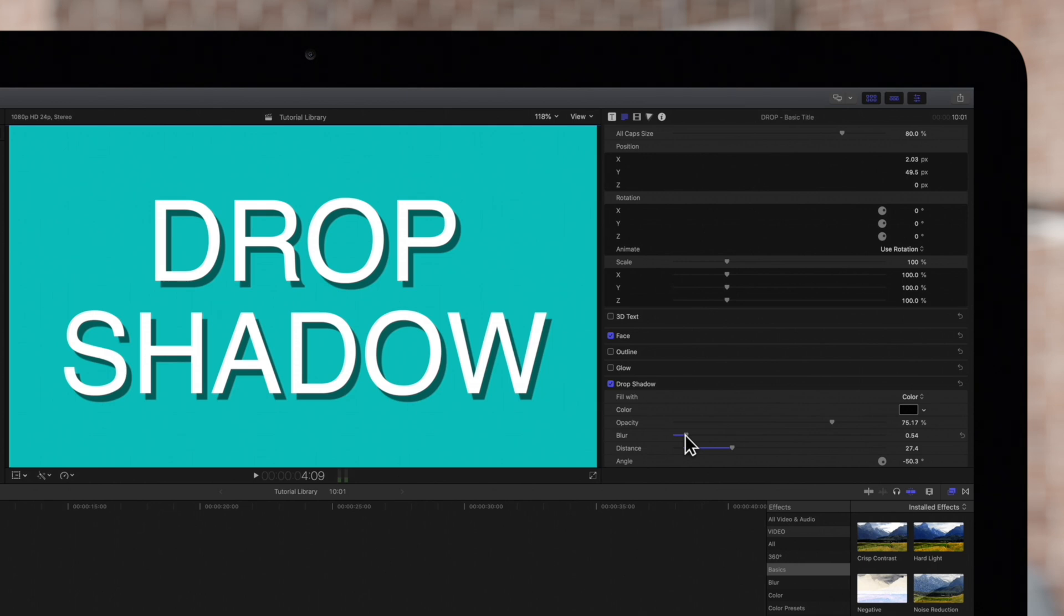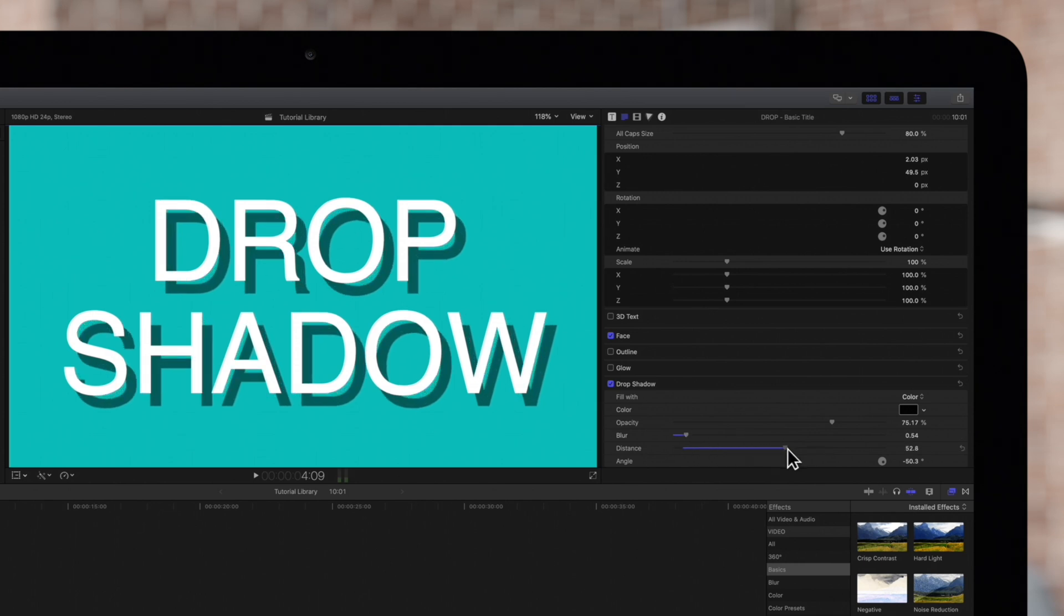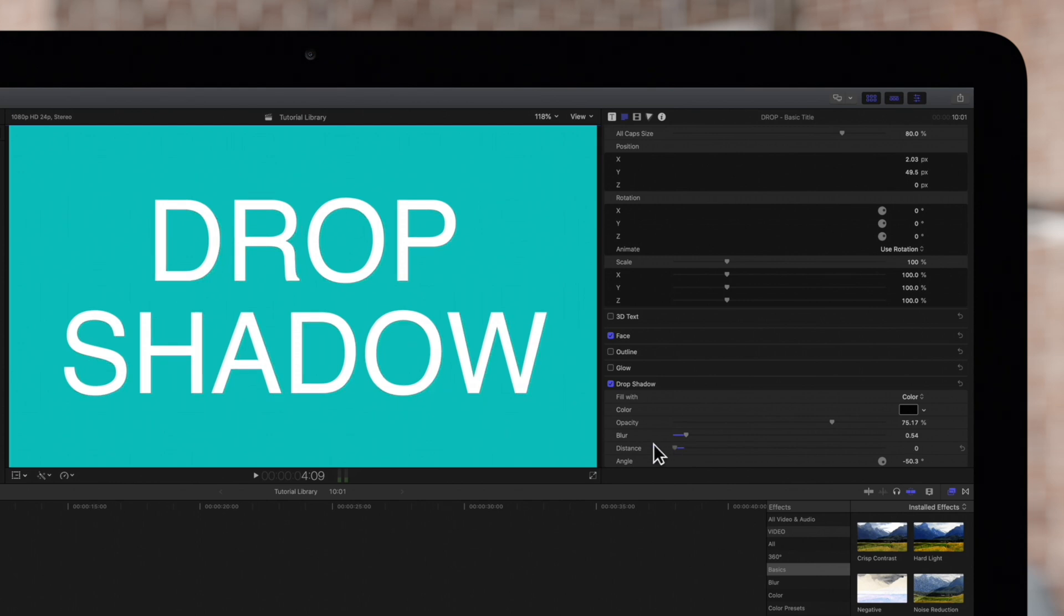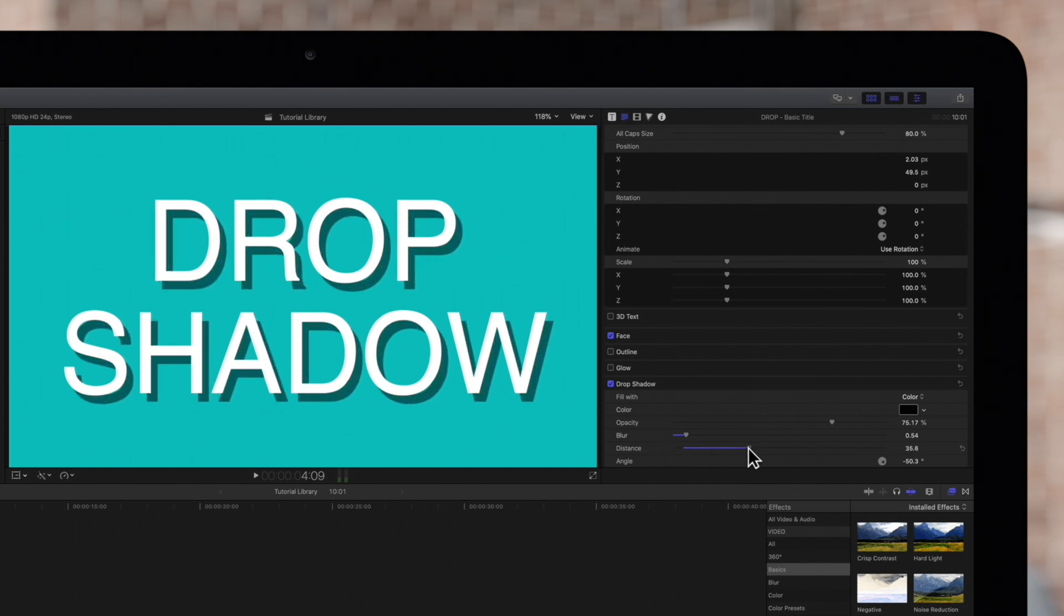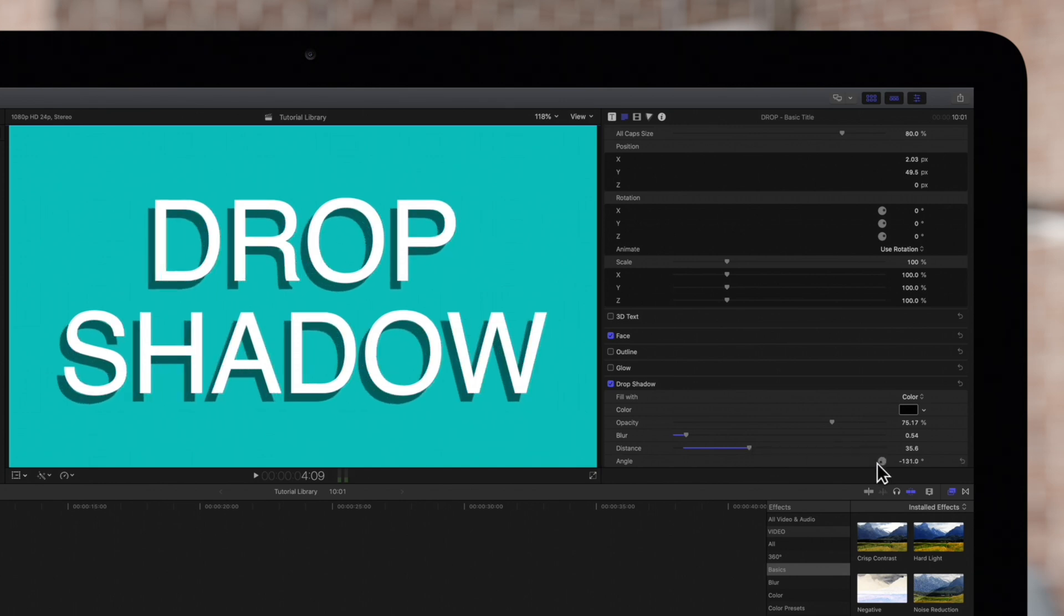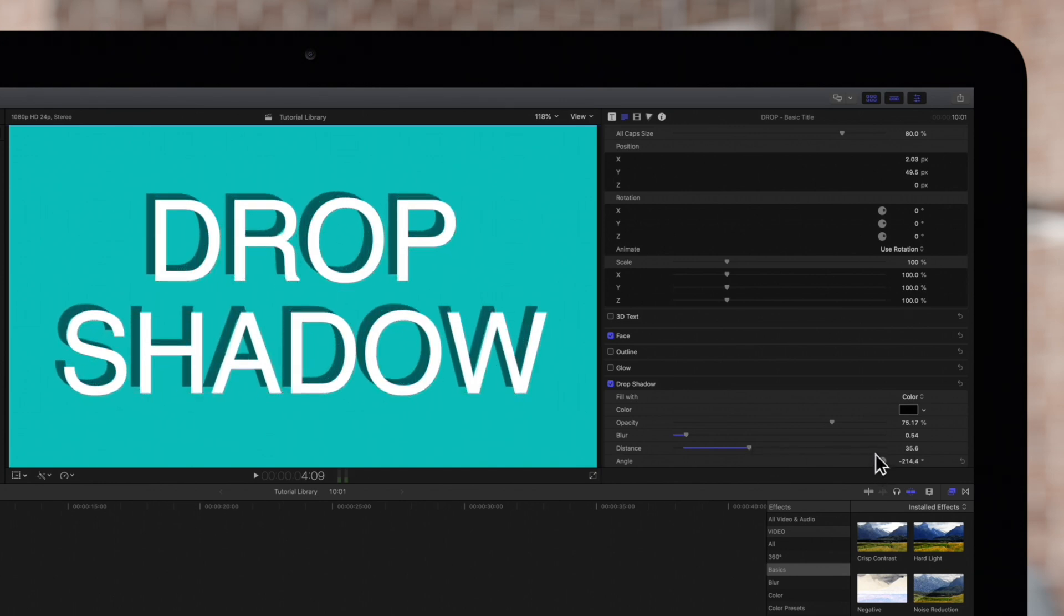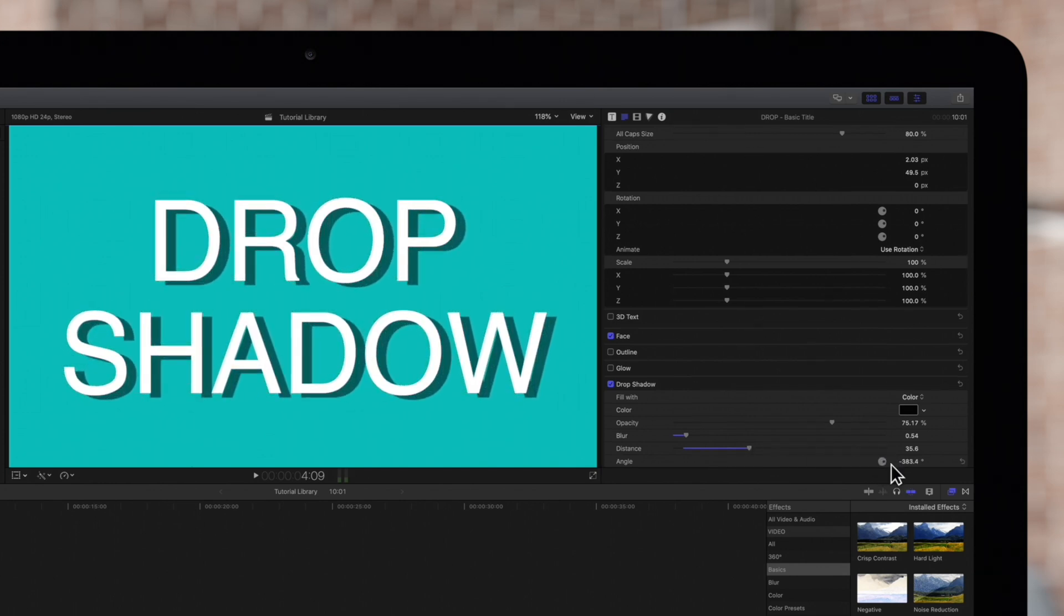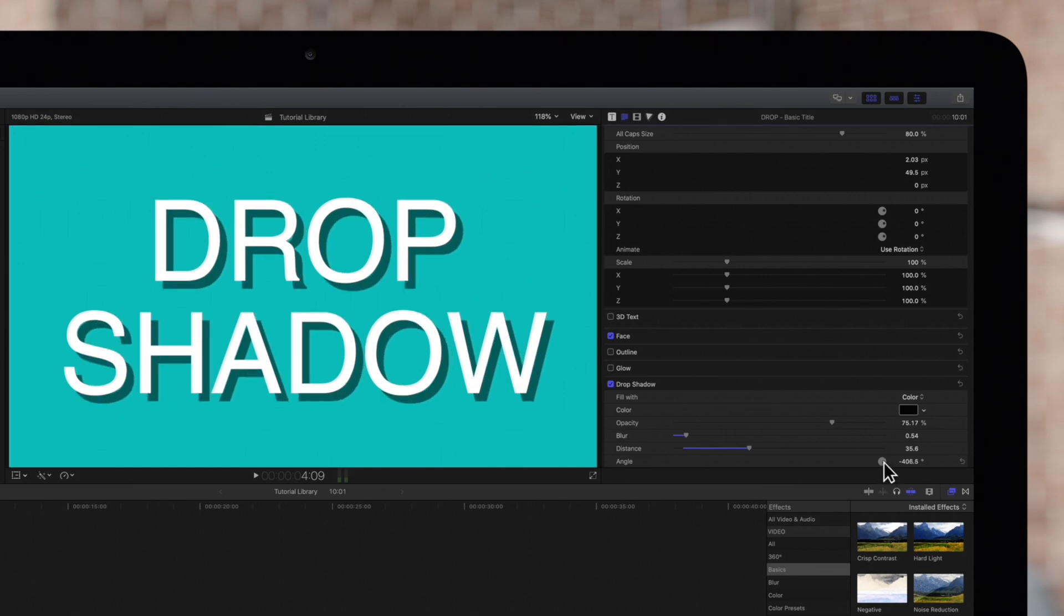Next, as we've shown you, this distance control will simulate a closer or farther distance between the text and the background it's casting a shadow upon. Last but not least we can use this angle control to imply a different position for the light source in this scene.